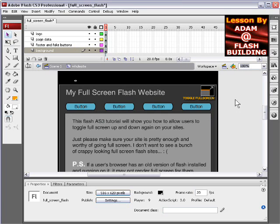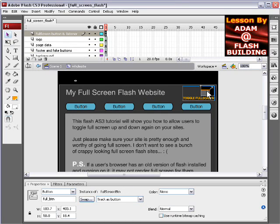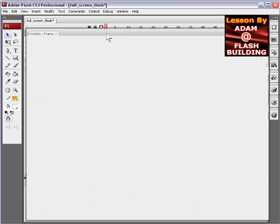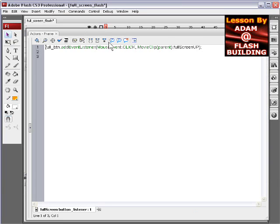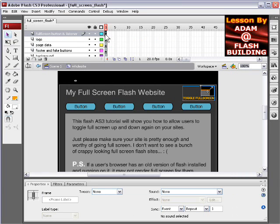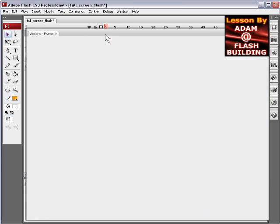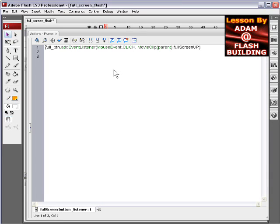But nothing's actually working except this toggle fullscreen button. And all that's on this layer, on the code, on the actions panel, if you press F9 to get your actions panel, you'll see that there's one line in there.